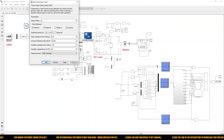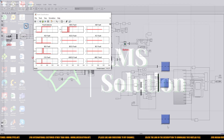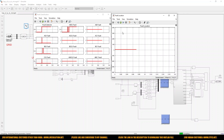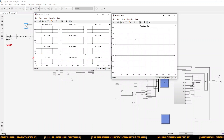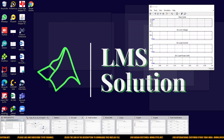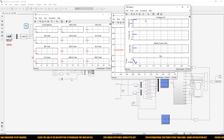The fault will be created at 0.1 seconds, so we will check the result after 0.1 second — the location and fault classification. Now simulation has started and we can see several scopes.